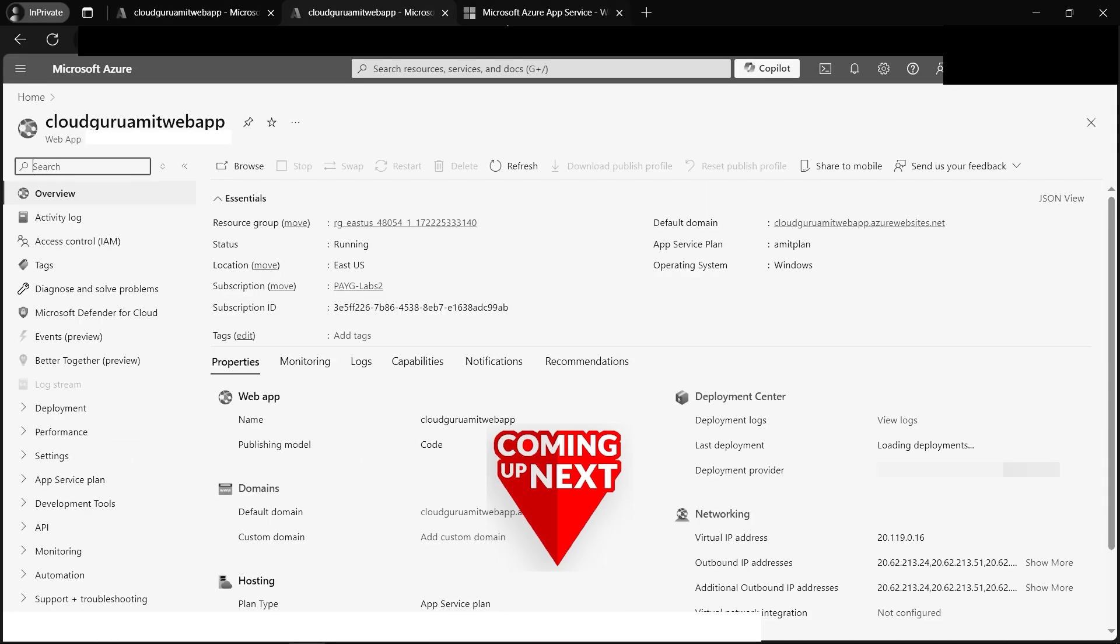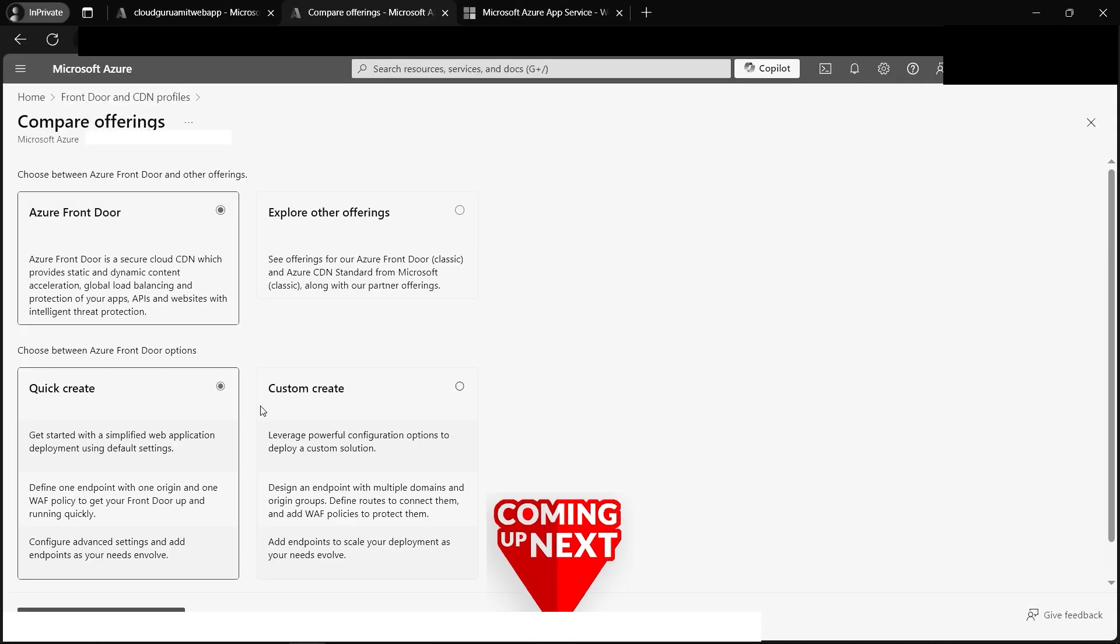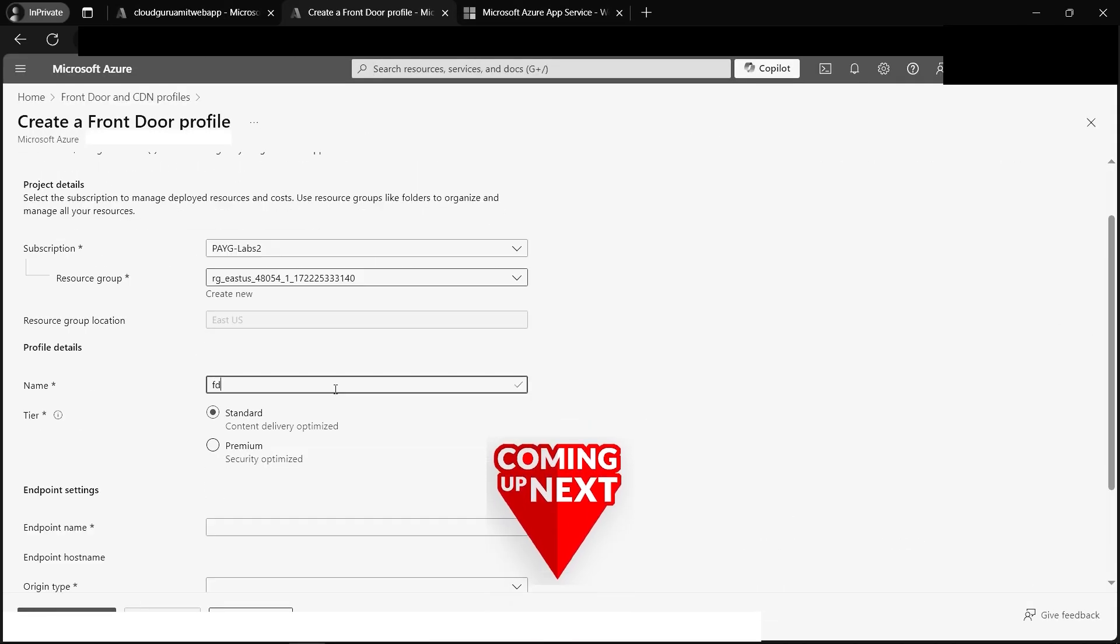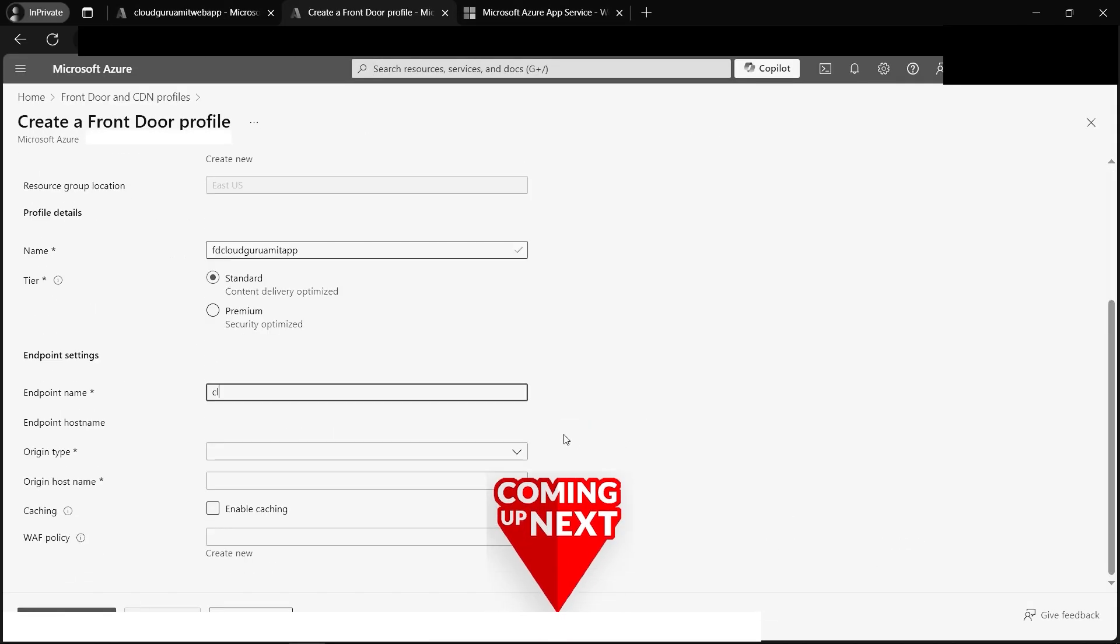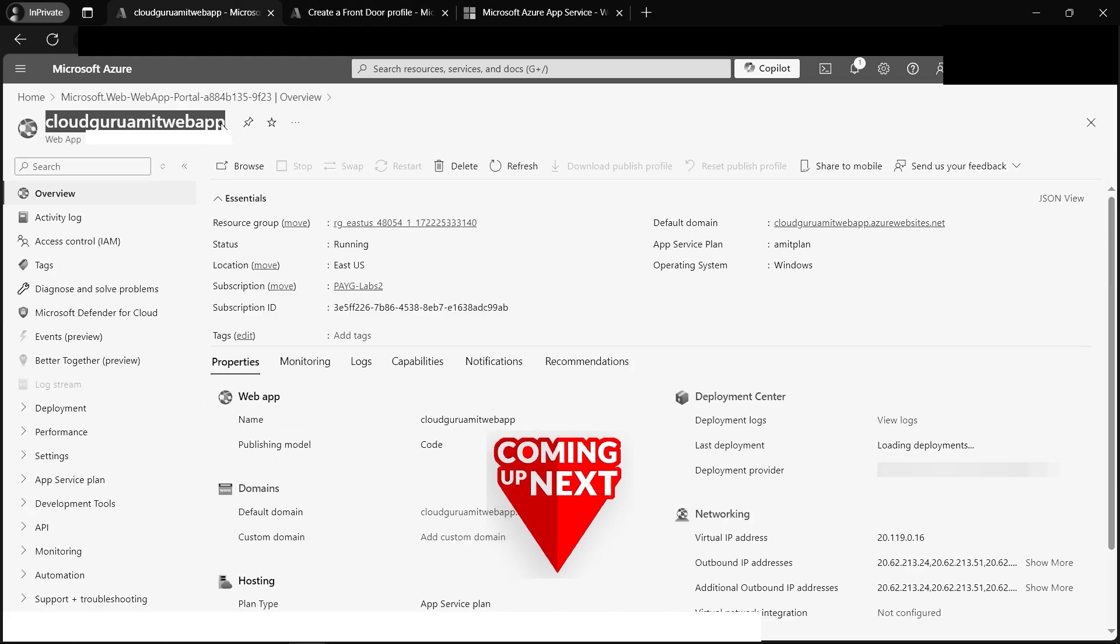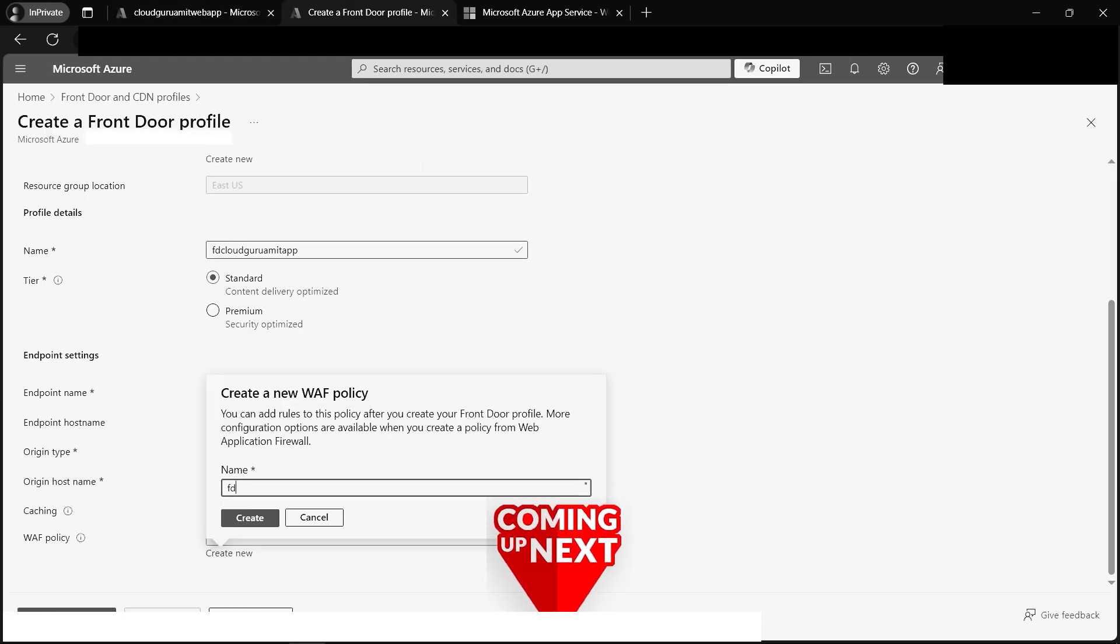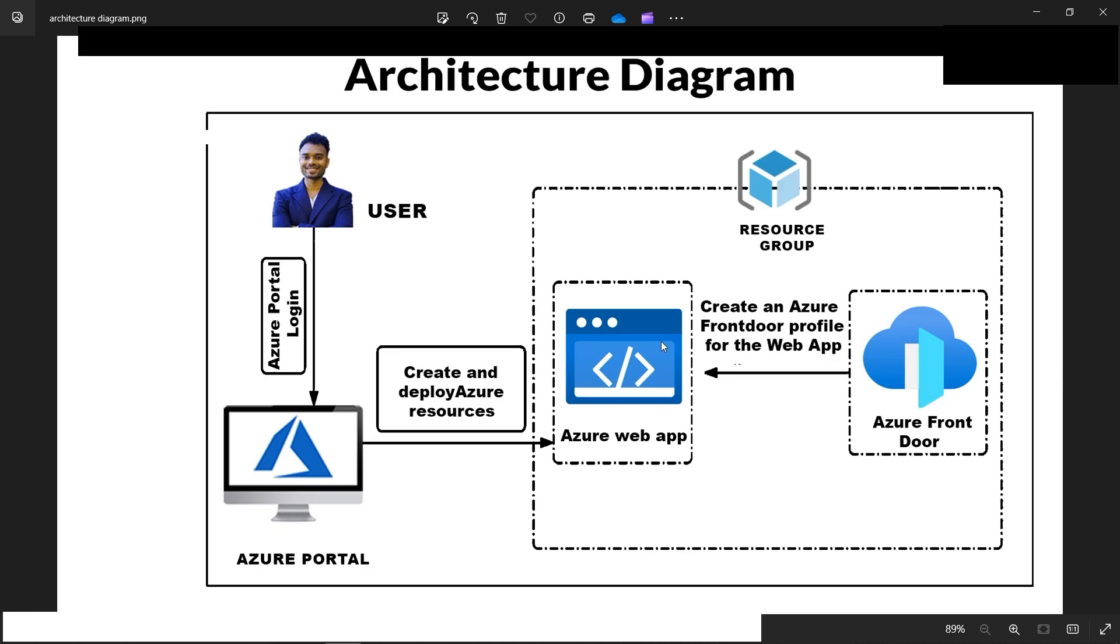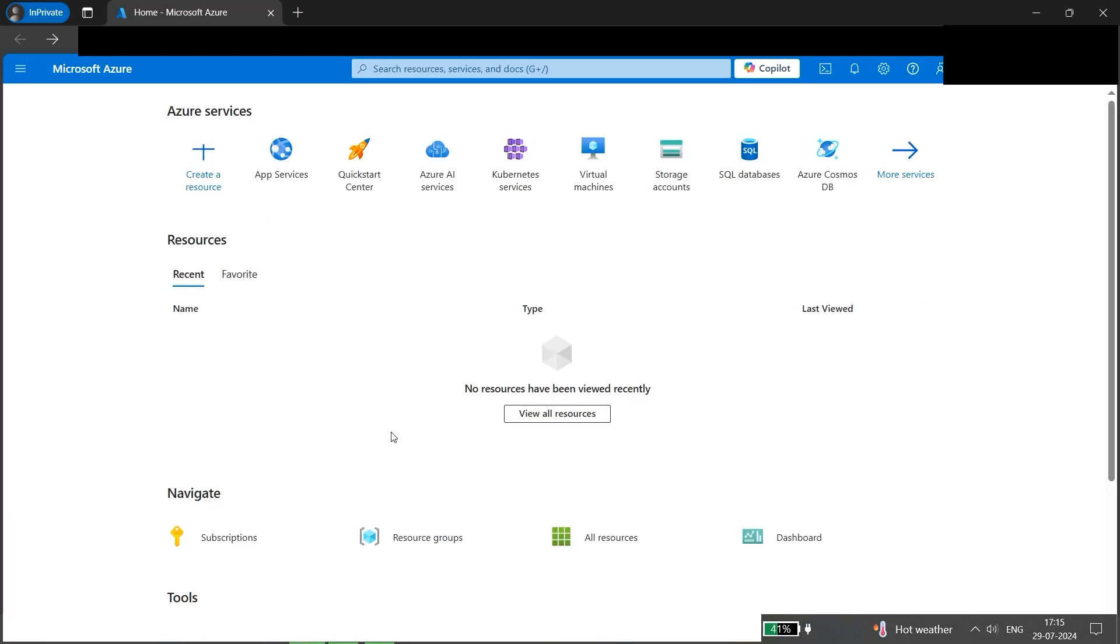All right, today we'll be implementing the concept of content delivery network, also known as CDN, using Azure Front Door and will host one web app in Azure. So let's dive into the portal.